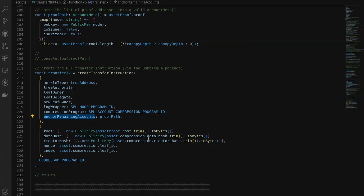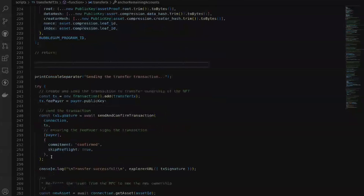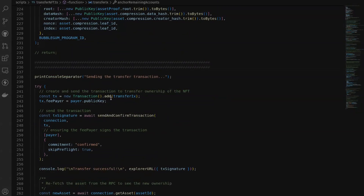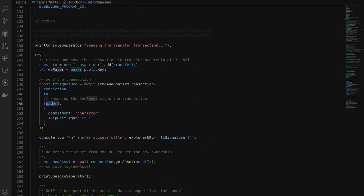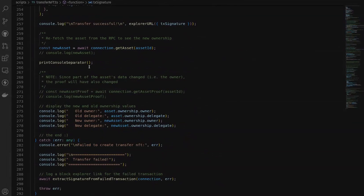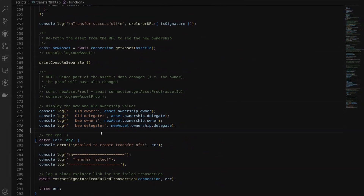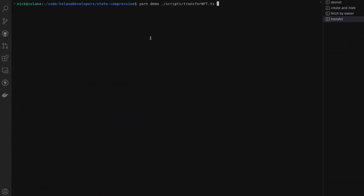Also within our transfer instruction we're sending the current root, data hash, creator hash, nonce, and index that's provided from the RPC, massaging those into an array of numbers. We can then package up that instruction and send it in a transaction to the blockchain, with our payer who is the owner of this NFT — or this could also be the delegate of the specific leaf. Finally for this example we're going to refetch the same asset and log out the new and old owner and delegate for demonstration purposes. Let's go ahead and run this script.